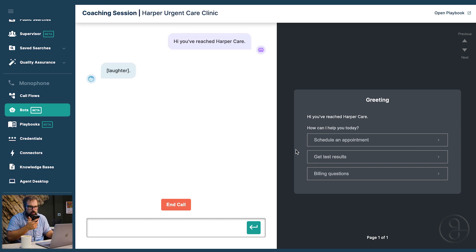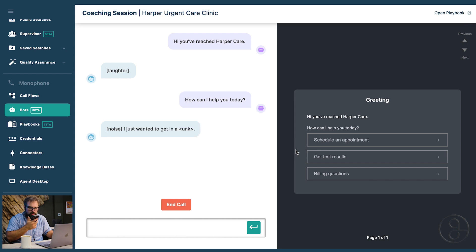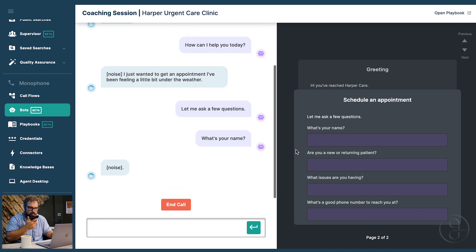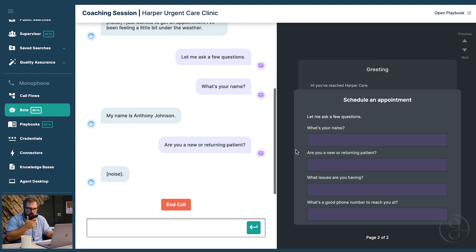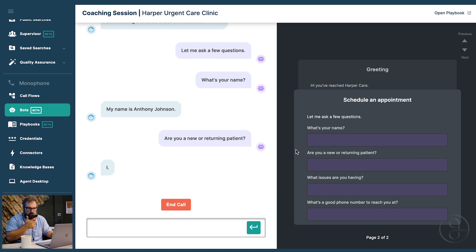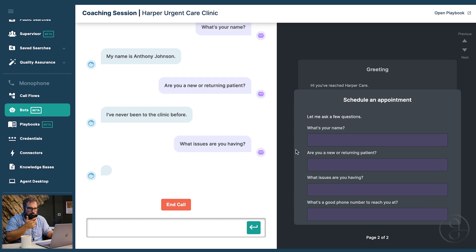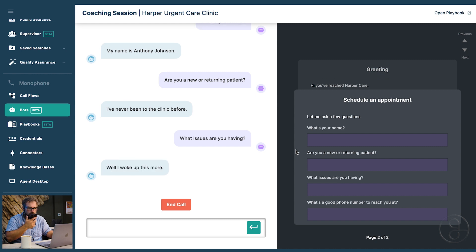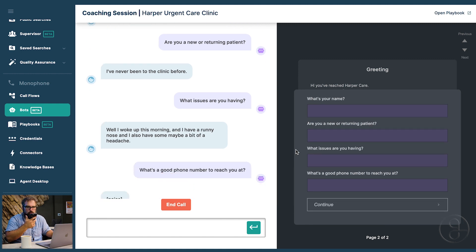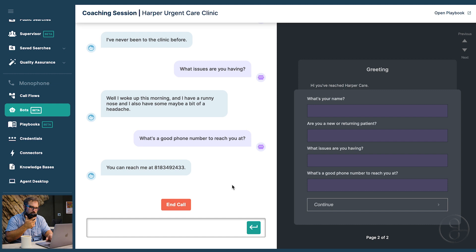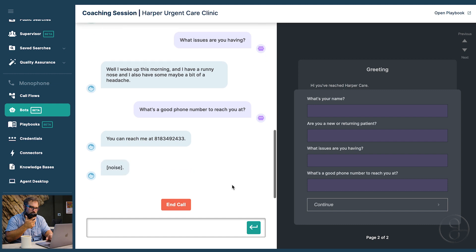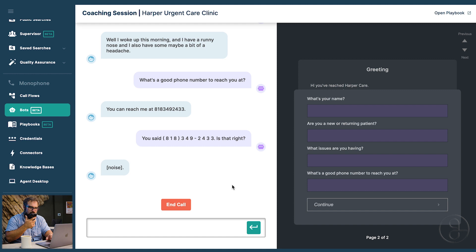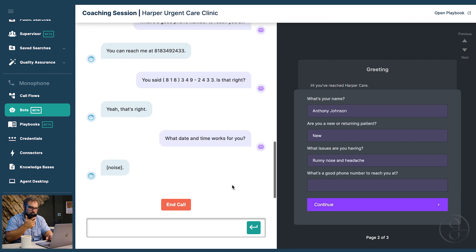Hi, you've reached HarperCare. How can I help you today? I just wanted to get an appointment. I've been feeling a little bit under the weather. Okay. Let me ask a few questions. What's your name? My name is Anthony Johnson. Are you a new or returning patient? I've never been to the clinic before. All right. What issues are you having? Well, I woke up this morning and I have a runny nose. And I also have some, maybe a bit of a headache. What's a good phone number to reach you at? You can reach me at 818-349-2433. Okay. You said 818-349-2433. Is that right? Yeah, that's right.